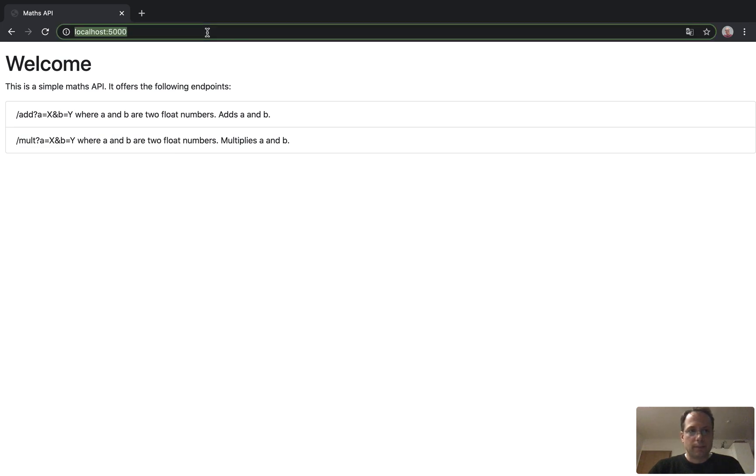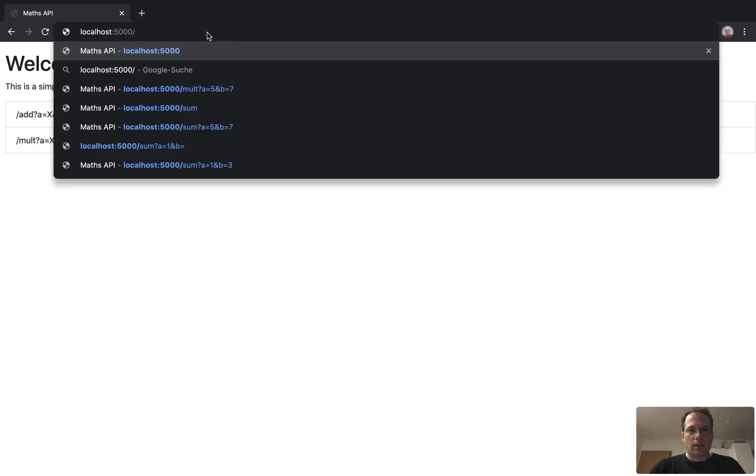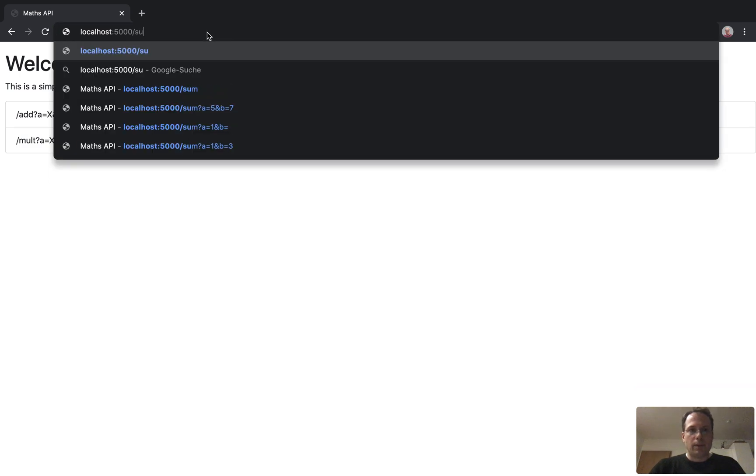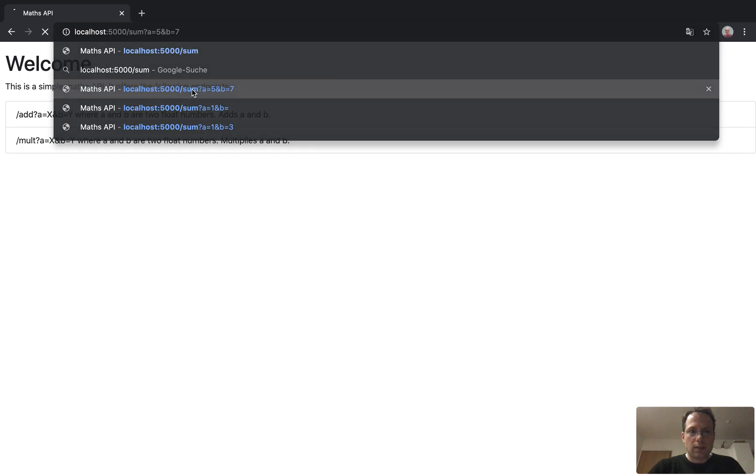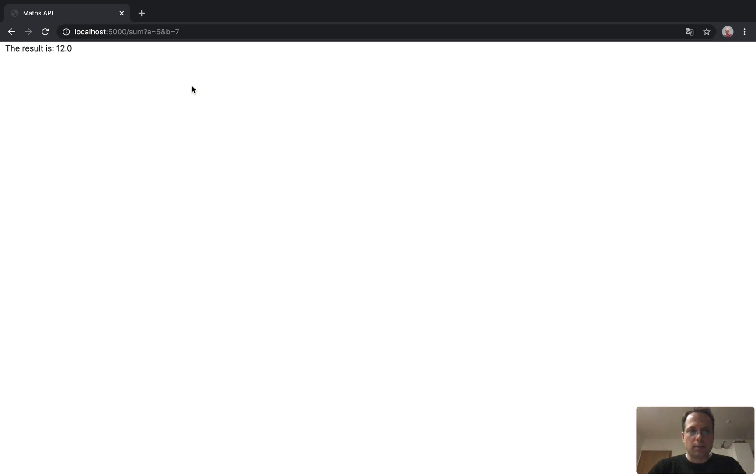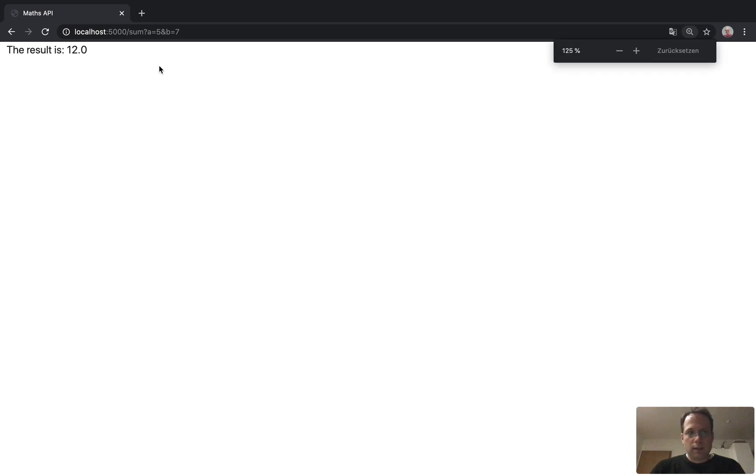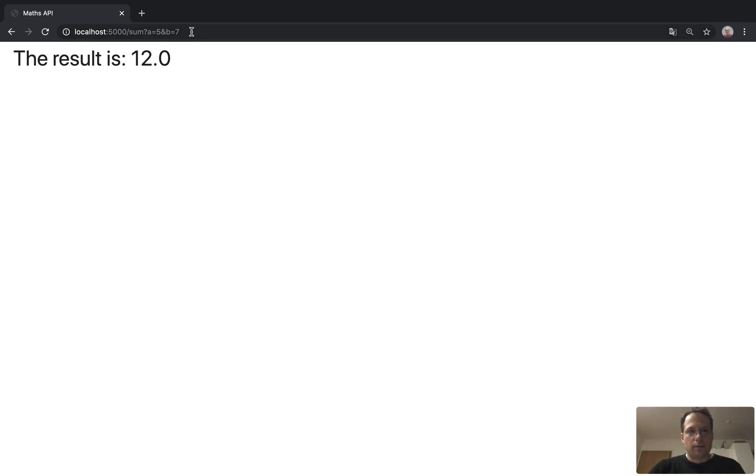So now I go back to my browser and you see here is this little documentation already. And now we can call our other endpoints. For example, sum, and I already tried it out before, 5 and 7. And you see, I get back the result is 12.